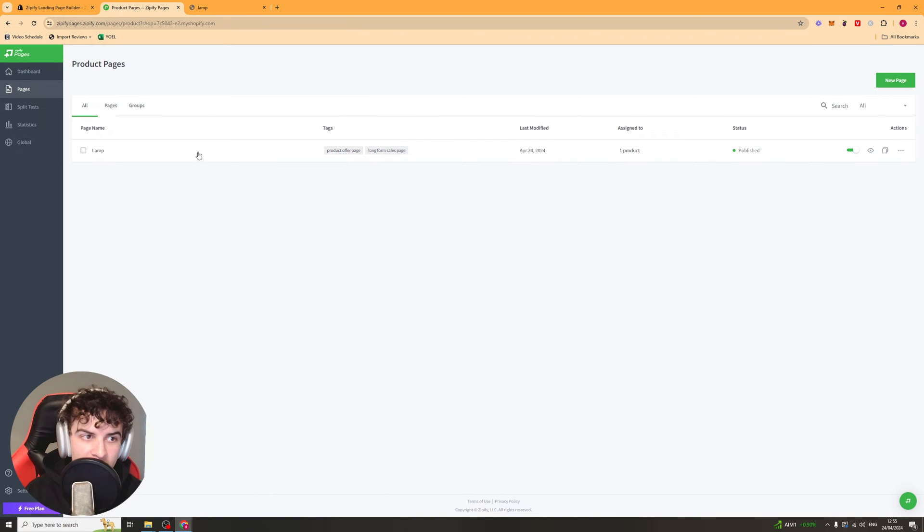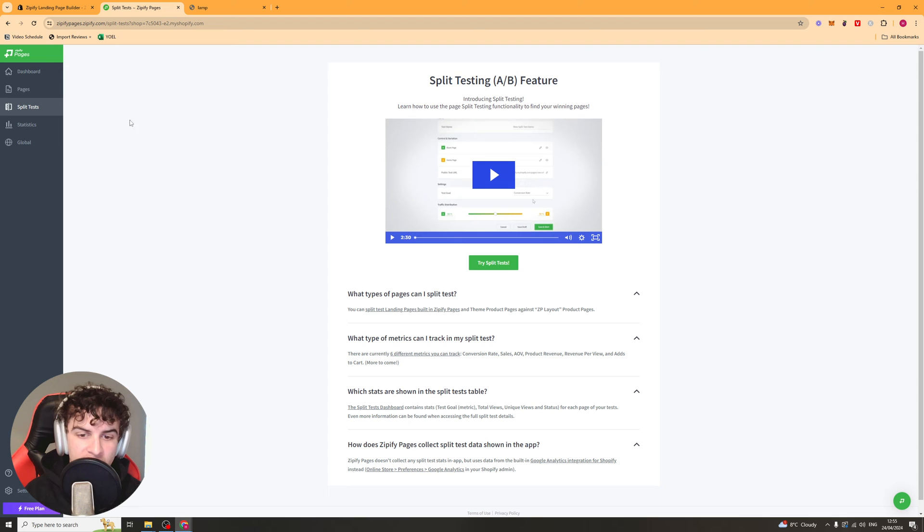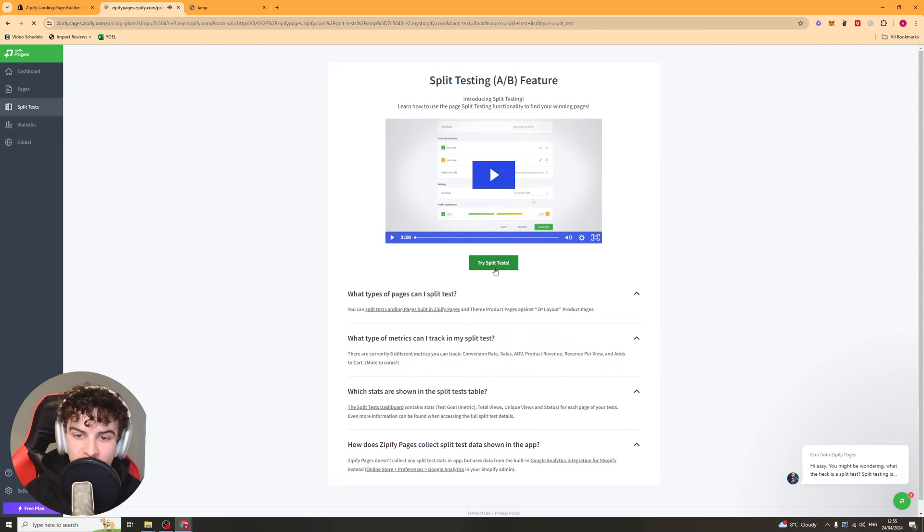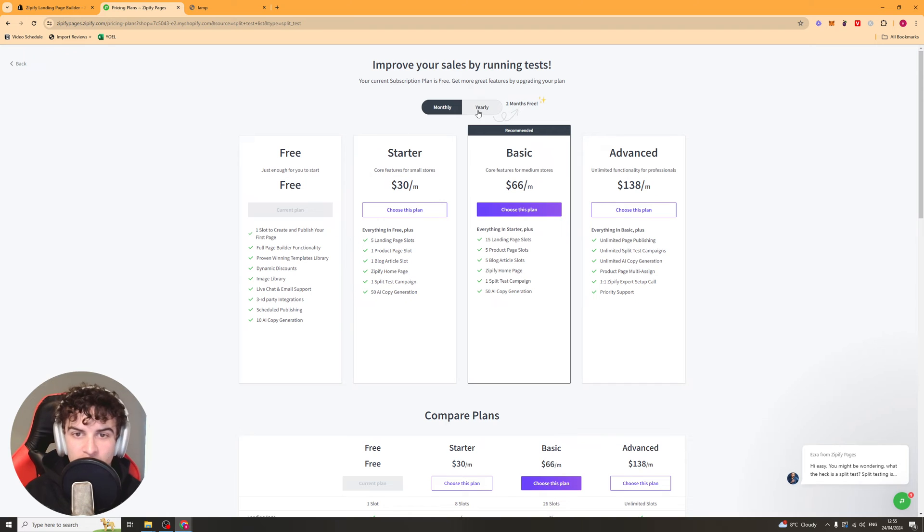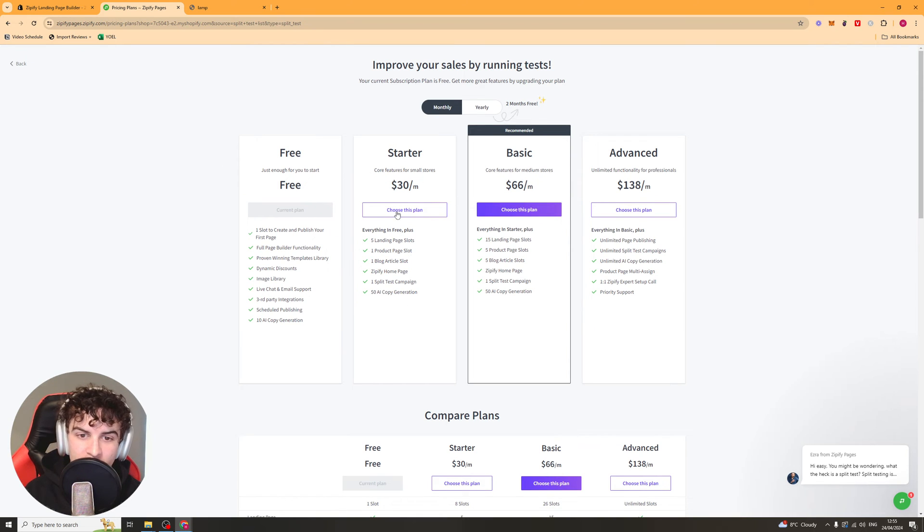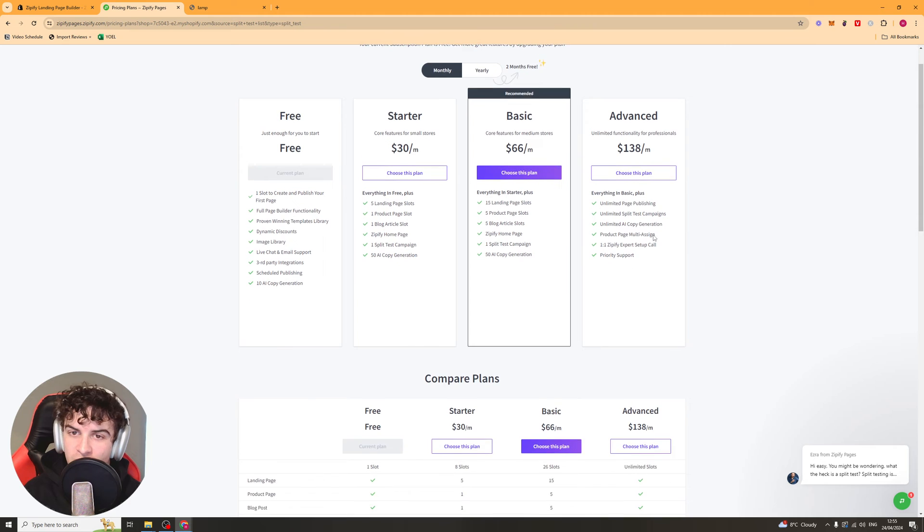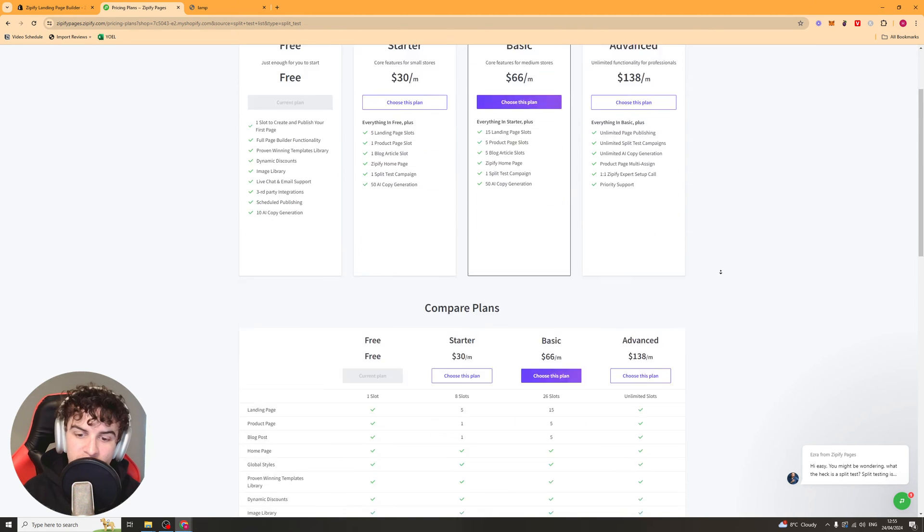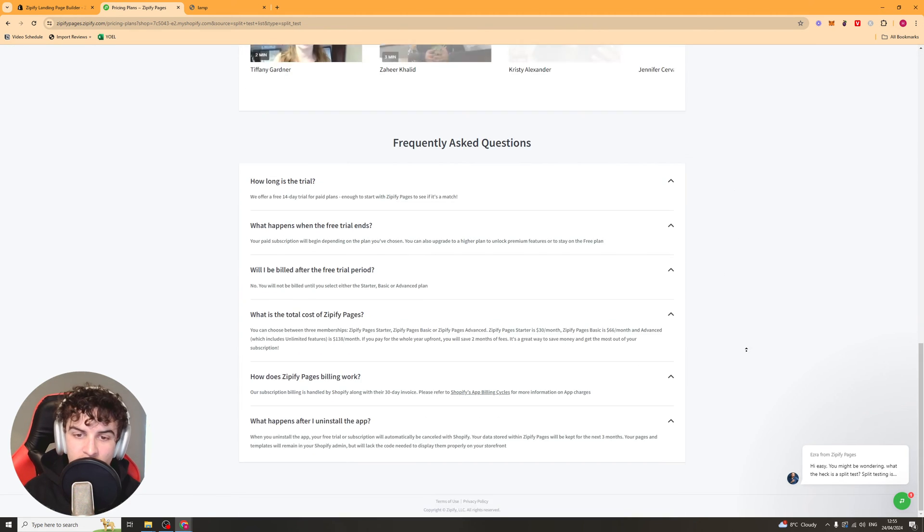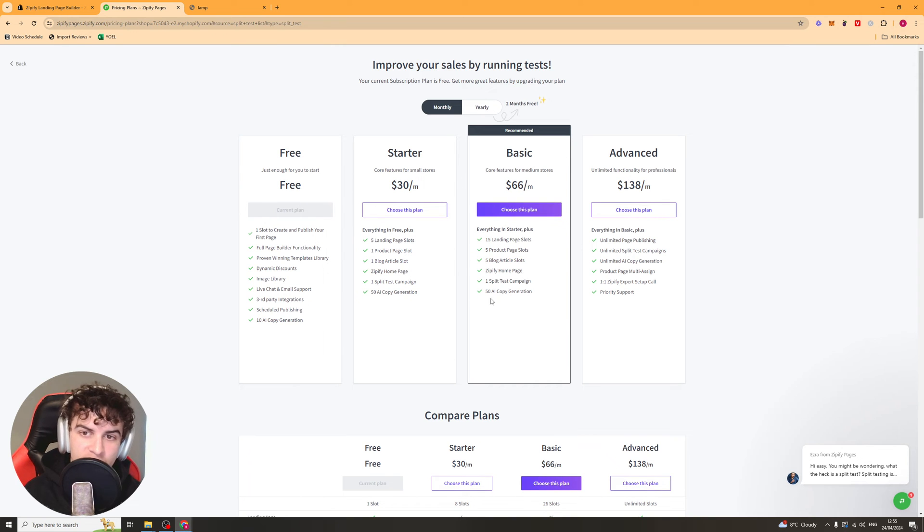If we go back here to the dashboard, we can go over to this bit here, which says split tests. And this will allow us to split test landing pages, so A-B test them. For this, you're going to have to go ahead and subscribe to one of their paid plans. They have their free plan, which gives you basic stuff. And then they have plans all the way up to $138 a month, which gives you all the features. Go and have a look on this. And depending on your needs, you can select which one's best for you.